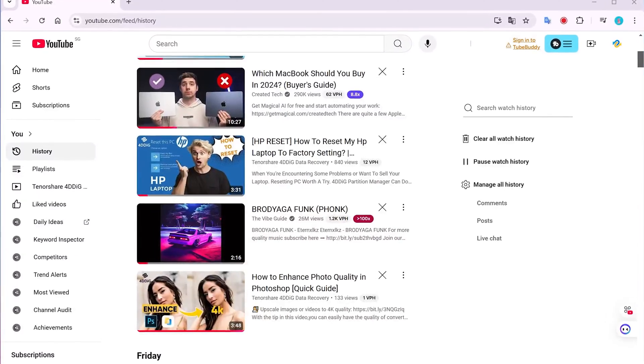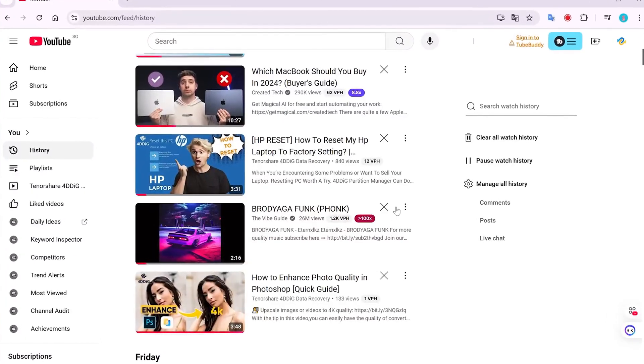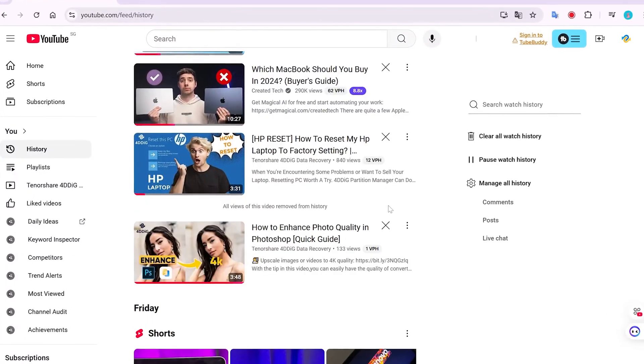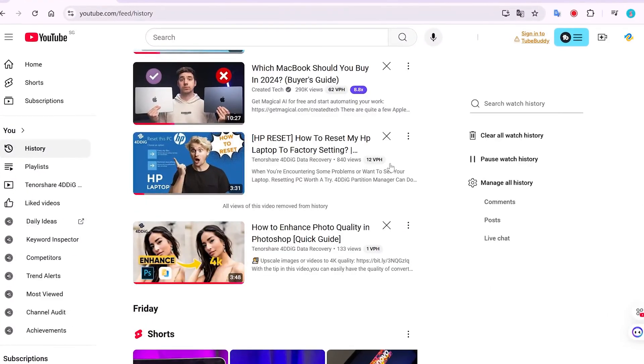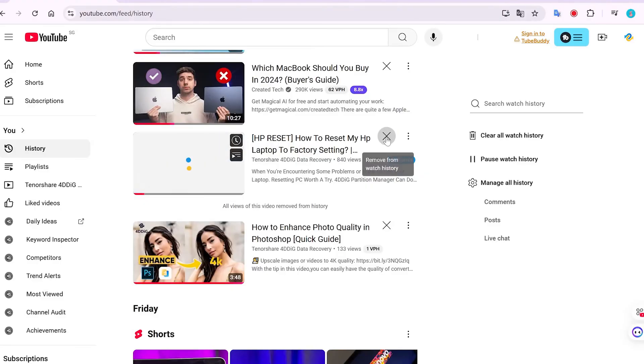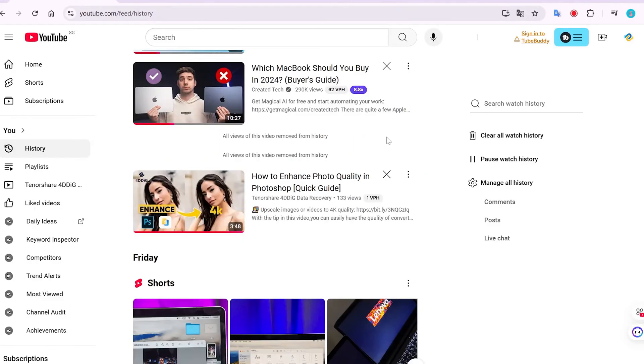Today, we're diving into a topic that many of you have probably wondered about: how to recover deleted YouTube history.